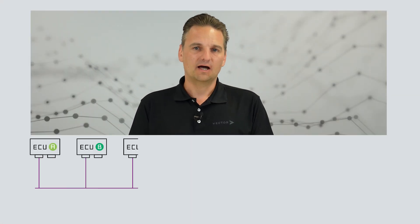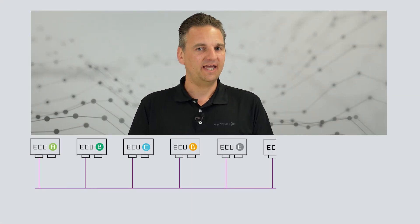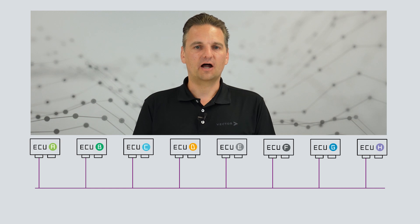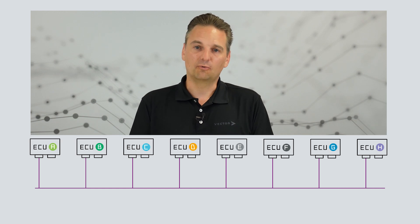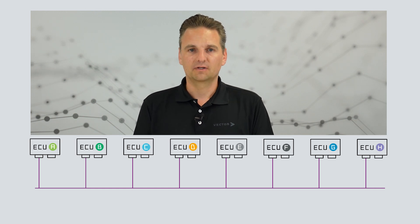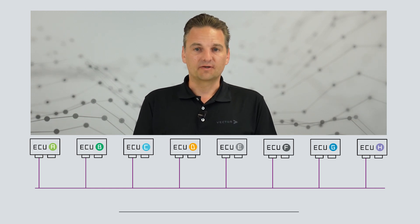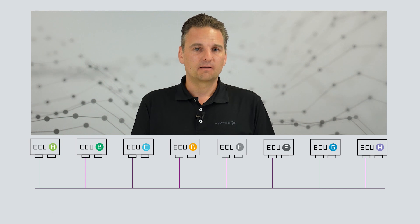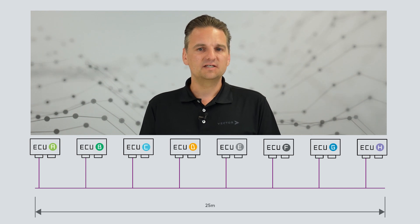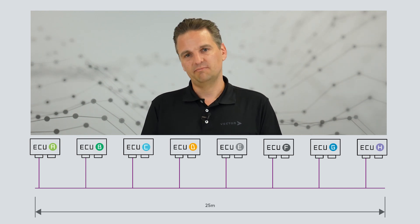To finalize, some short technical facts for your successful first setup. Typically, a maximum of eight nodes are used in an automotive network. The total length of the bus cabling must not exceed 25 meters.